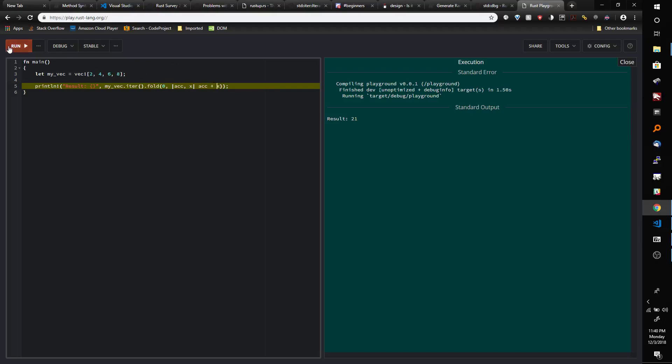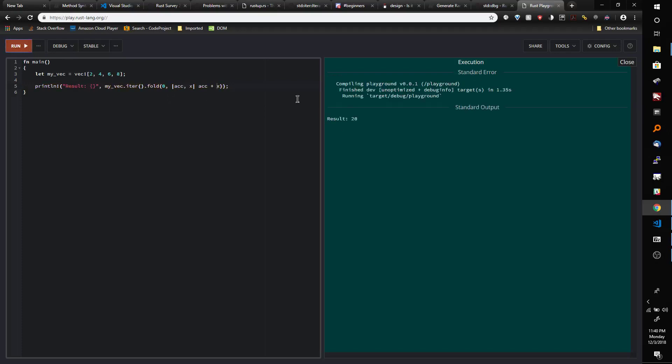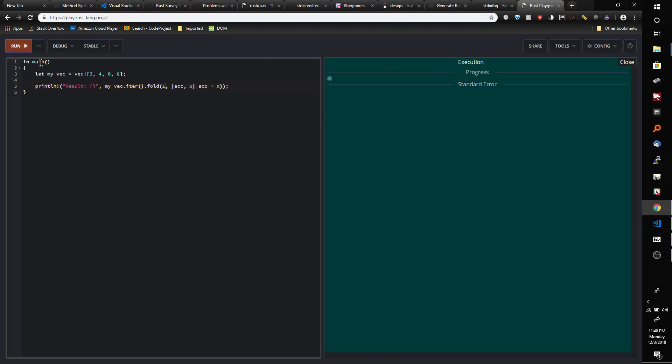So starting at 0, if we run this we're going to get result 20. Okay, now if we were to start this at 1 we would get result 21 because we're starting at 1 and then we're adding 20 to it.